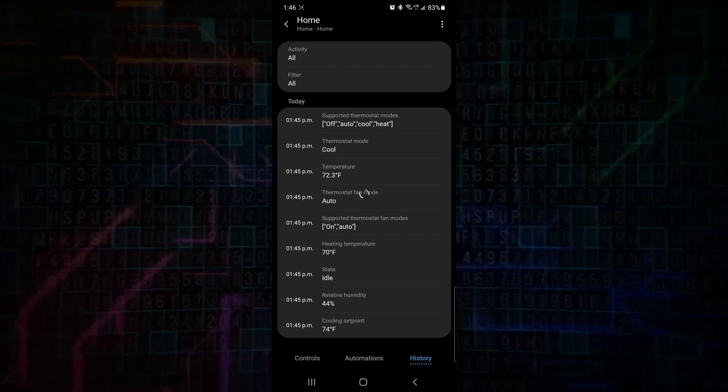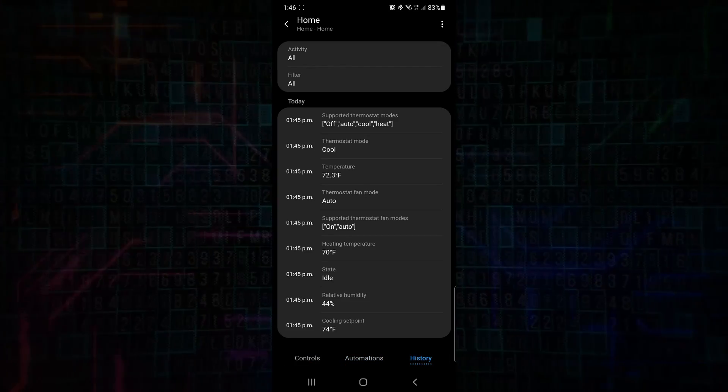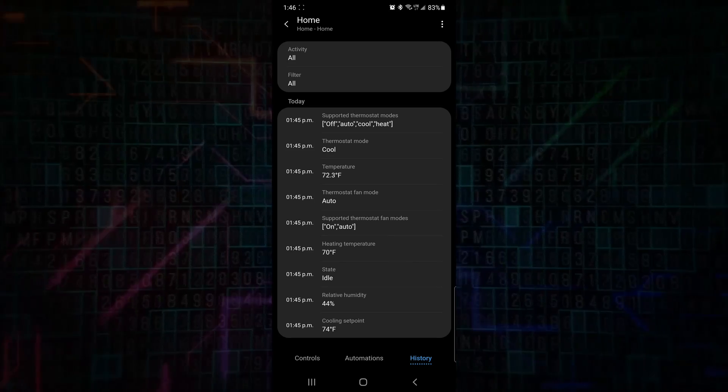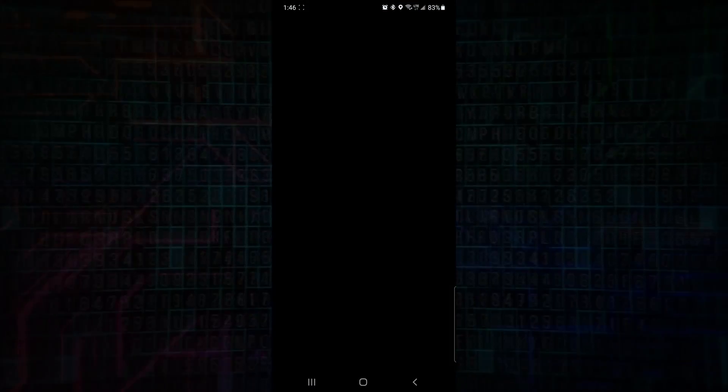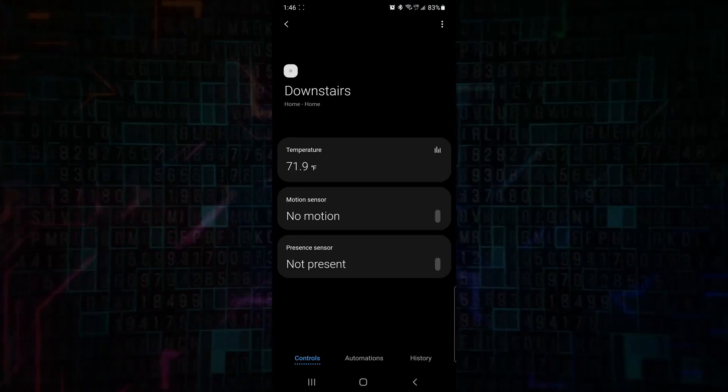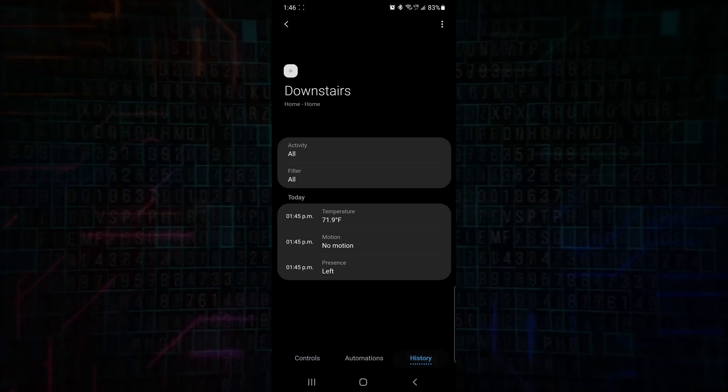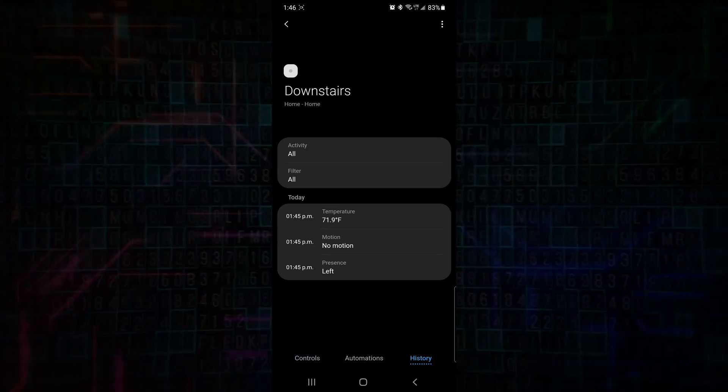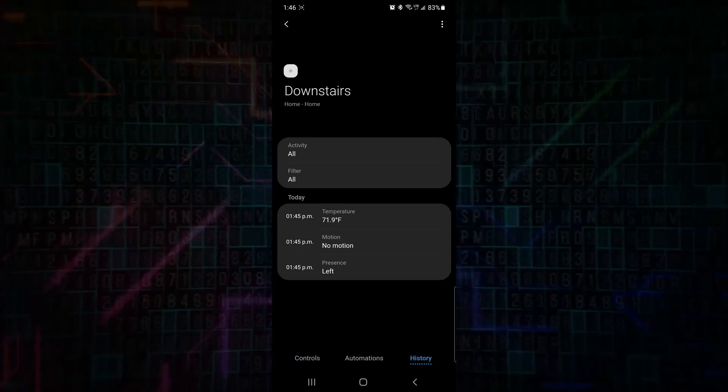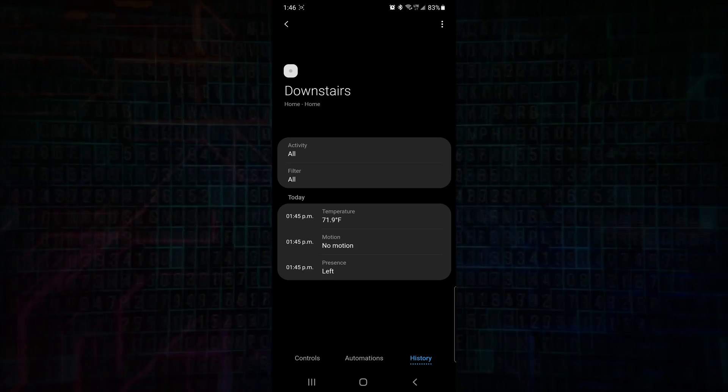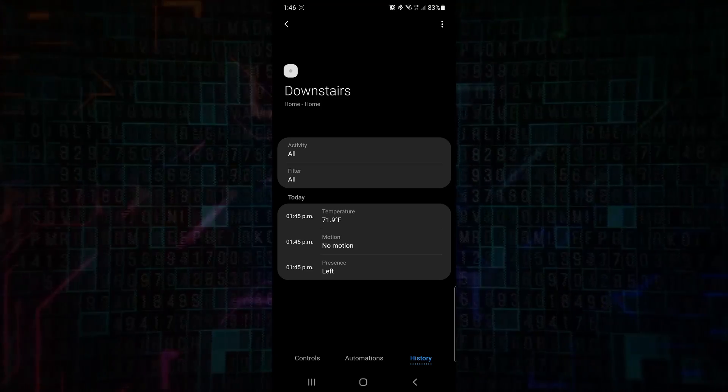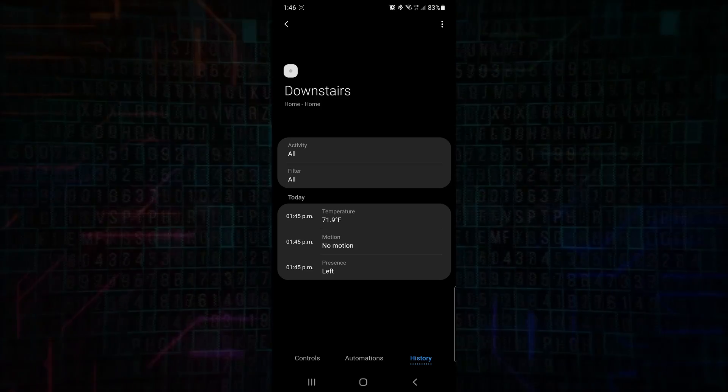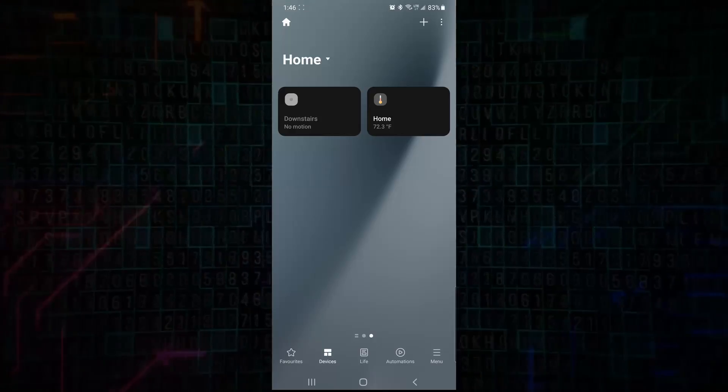And we can back out of there, and we can go to history, and we can see the history of the temperature and the cooling points, whether it was turned on or off and stuff like that. And you can do the same thing for the SmartThings sensor that we got, the smart sensor. We can select history, and we can see the temperature, whether or not there was motion detected, or if there was a presence in the room detected by the smart sensor.